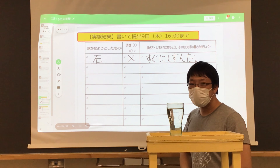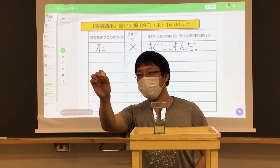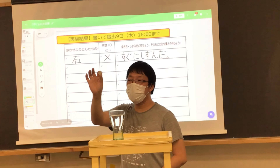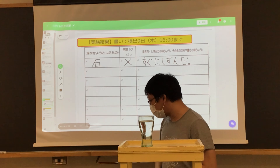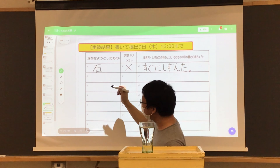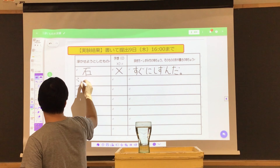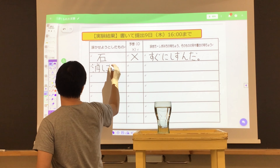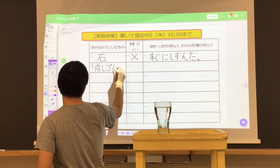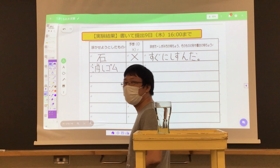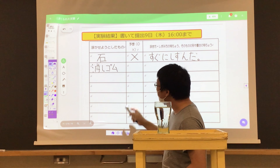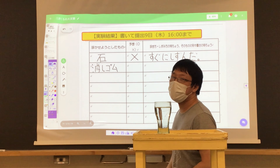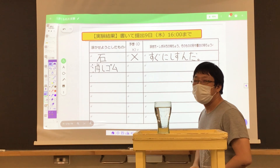では石の実験が終わったので、もう一つやってみたいと思います。次は、みんながよく使う消しゴムです。ここに「消しゴム」と書いてください。皆さん、予想をしてみてください。